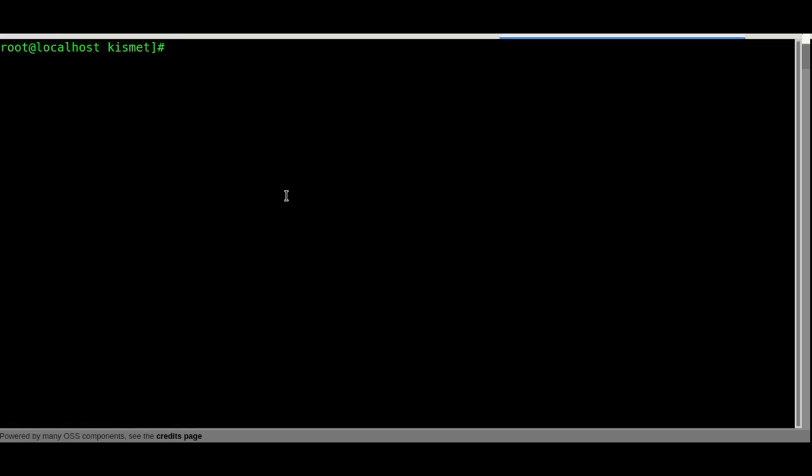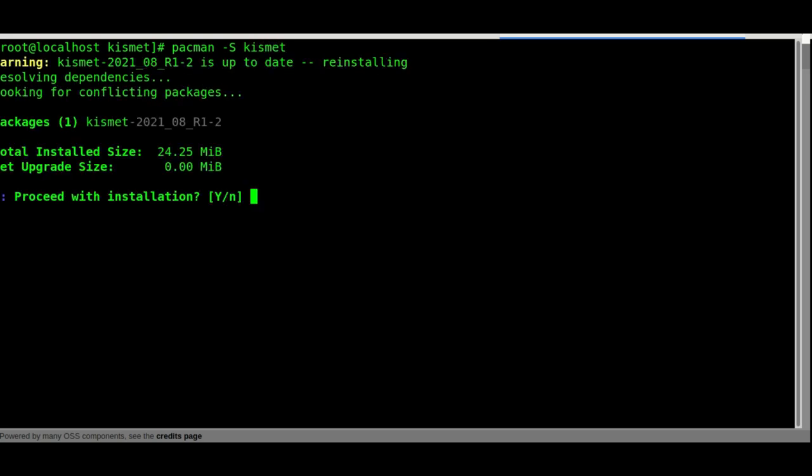First thing we need to do is have a terminal and set up Kismet. You want to install it. I'm on Arch, so I'll do capital S and then Kismet. I've already installed it. On Debian you should be able to use apt install kismet.